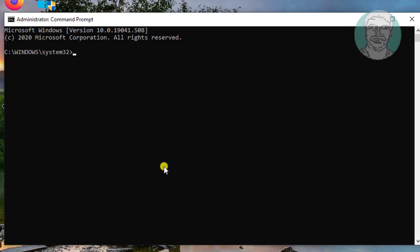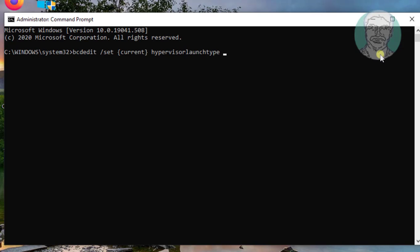Type the following command: BCDedit /set {current} hypervisorlaunchtype auto